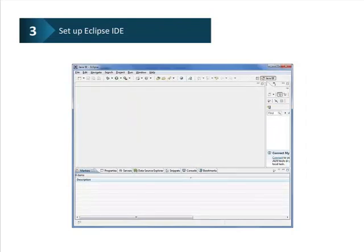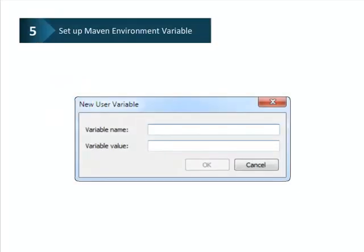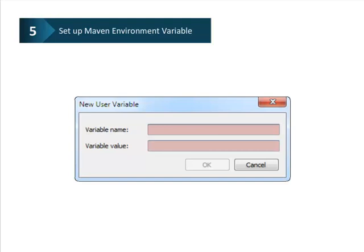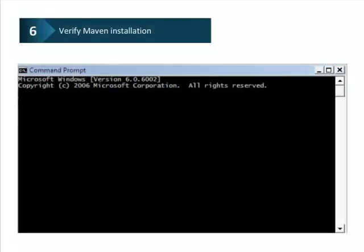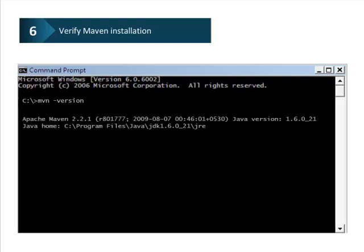The next step is to set up Eclipse IDE. After setting up Eclipse IDE, download the Maven Archive and extract it. Then set up Maven environment variables by providing the variable name and path of the Maven installation file in the variable value, and add the Maven bin directory location to the system path. Maven installation can be verified from the console by executing the command mvn -version, which will display the Maven version and the JDK version integrated with the environment.